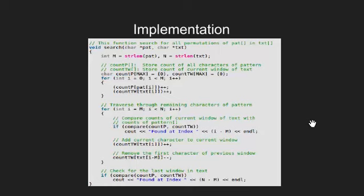Let's now look at the implementation of this approach. This function inputs both pattern and text as a pointer.